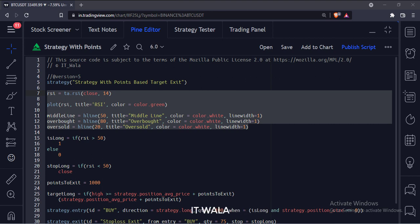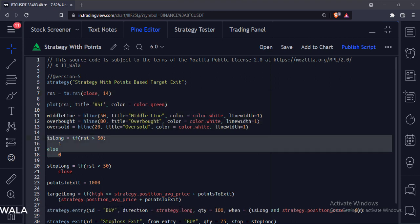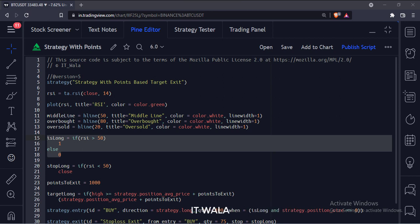Here we have calculated and plotted a simple RSI. We will use this as the long variable for the strategy entry. If the RSI is greater than 50, we set its value to 1, else we set it to 0. So this is our entry point.